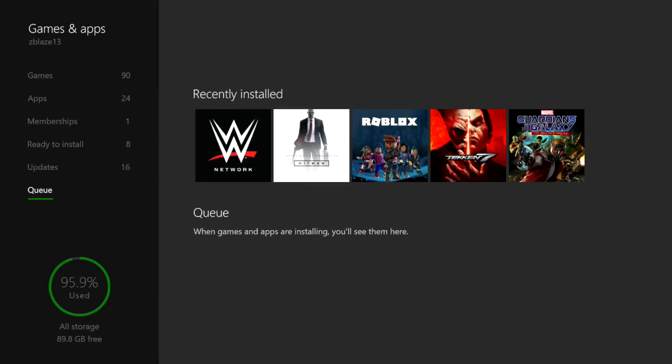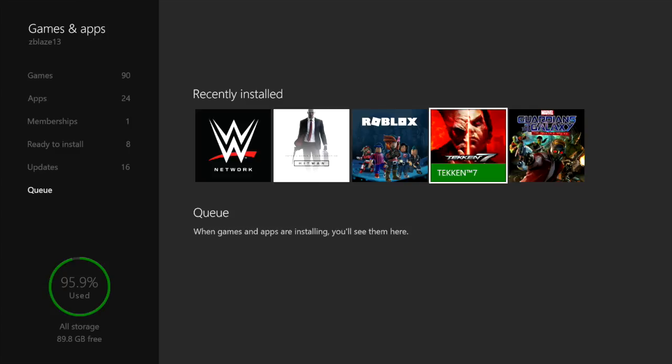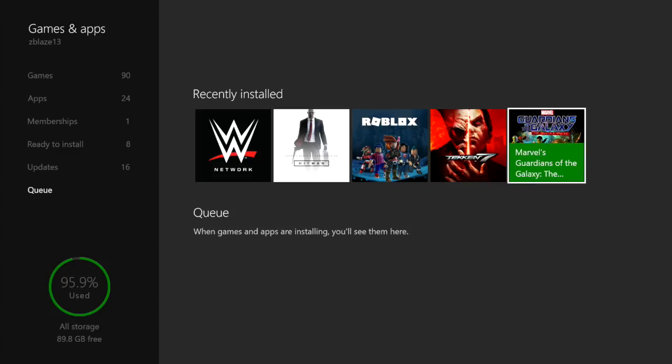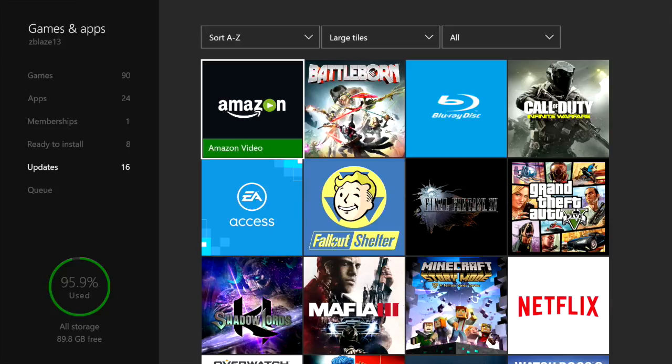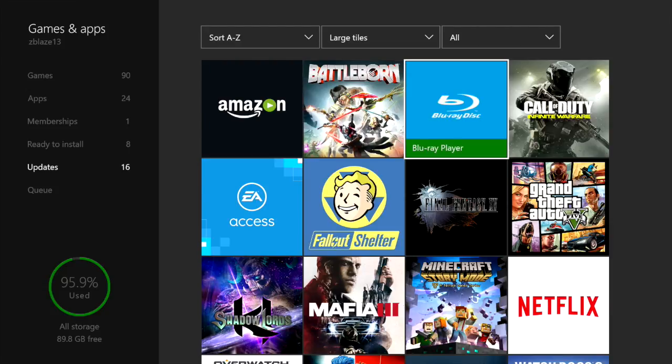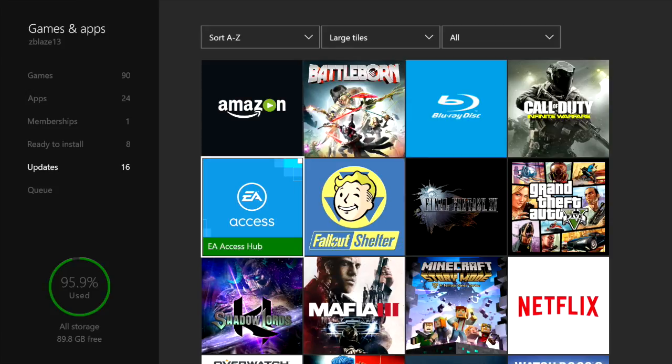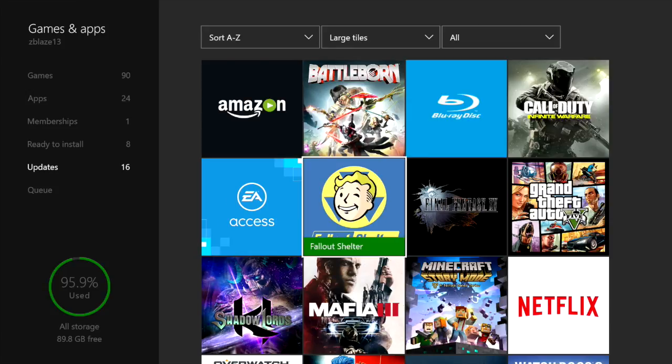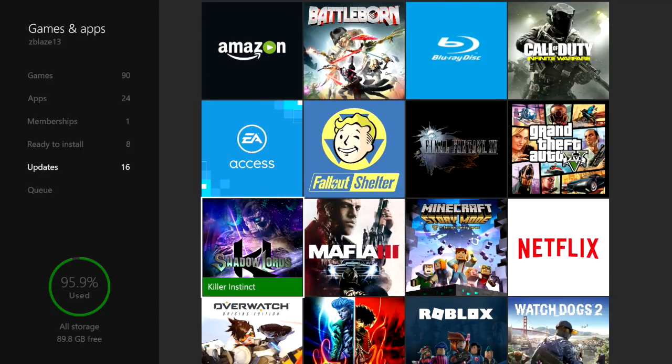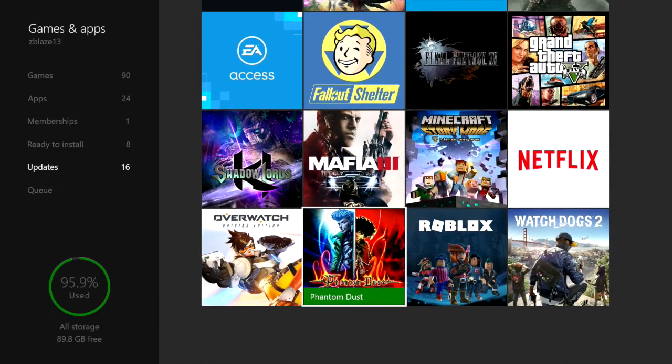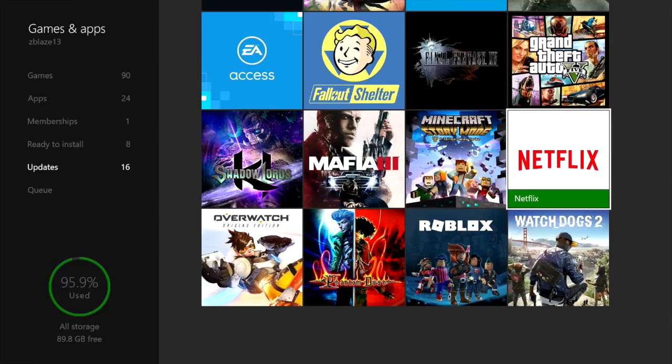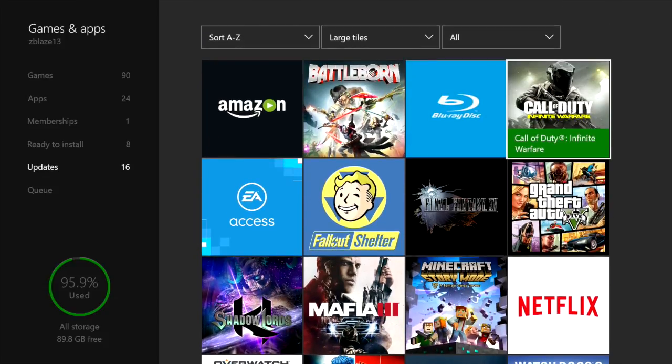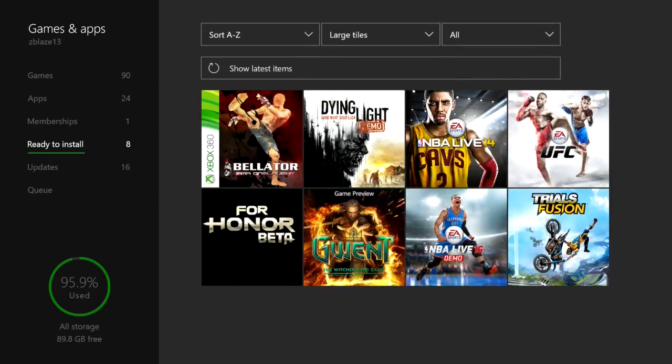What did I recently install? WWE Network preview with the Hitman. Roblox - it is what it is. Tekken 7. And I just recently got Marvel's Guardians of the Galaxy. What I gotta update? I gotta update Amazon, Battleborn, Blu-ray player, Call of Duty - still haven't played it. EA Access Hub, Fallout Shelter, Final Fantasy, Grand Theft Auto, Killer Instinct, Mafia 3, Minecraft Story Mode, Netflix, Overwatch, Phantom Dust, Roblox, and Watch Dogs 2. I got to update all of these and I only got 89.8 gigabytes free. So yeah, ain't nobody getting updated.